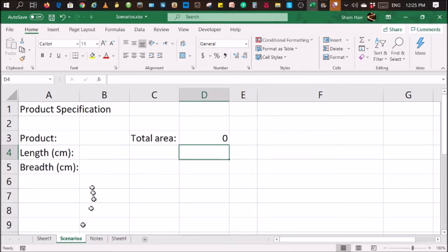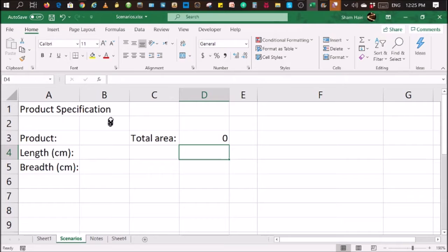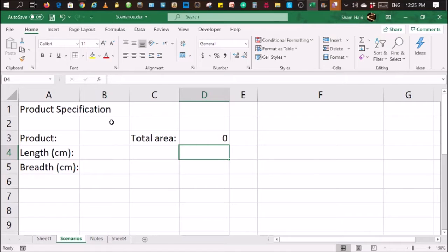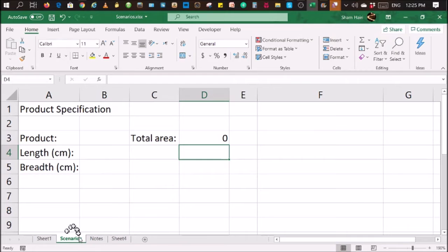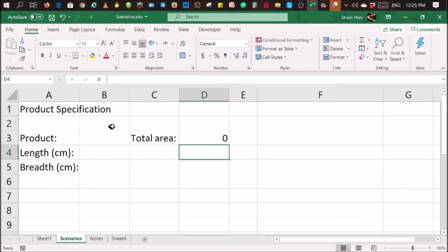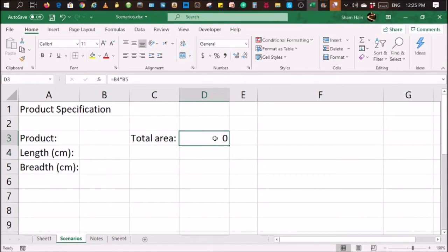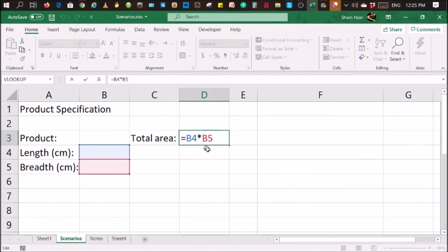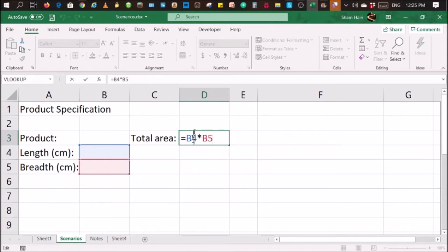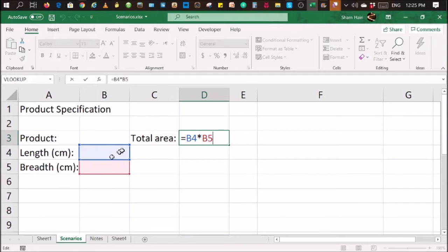For example, over here I have a hypothetical example of two products, two types of tables, a large table and a small table. And I want to display and keep that set of data using this layout in this particular worksheet only. So what I can do is I can first set up the layout like this. And this is the formula that gives me the total area of the table. It can be any formula that you are using, any formula that calculates whatever that you are storing in this worksheet.